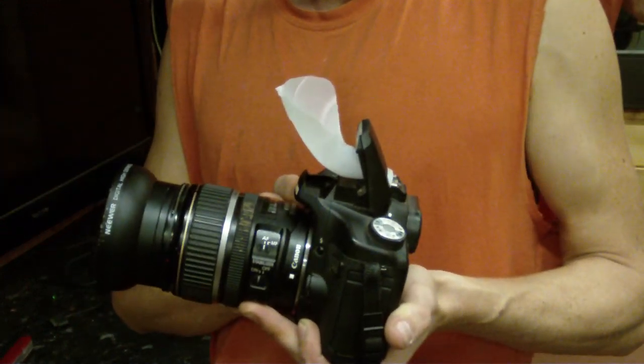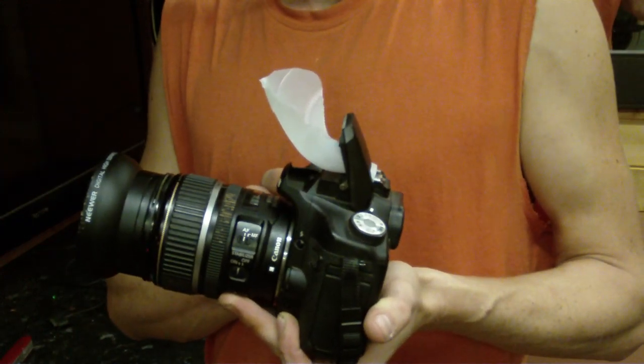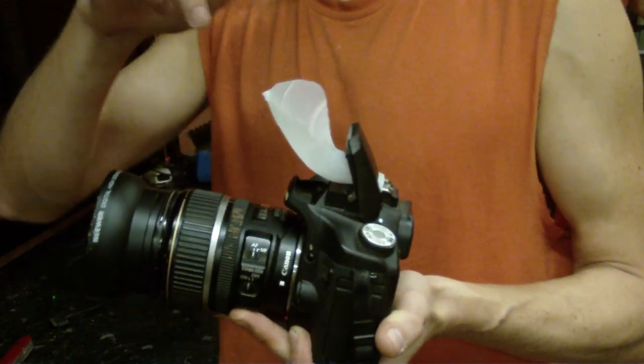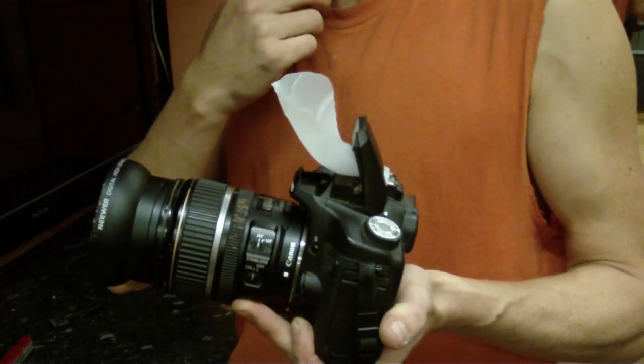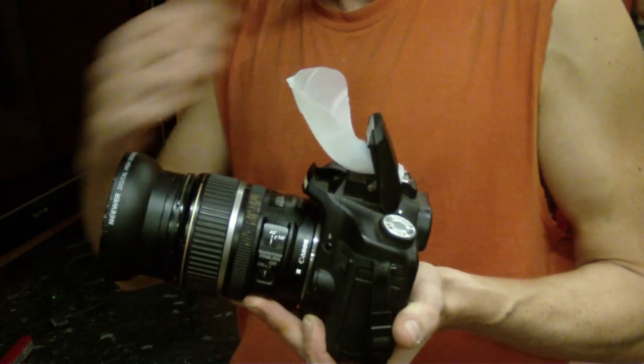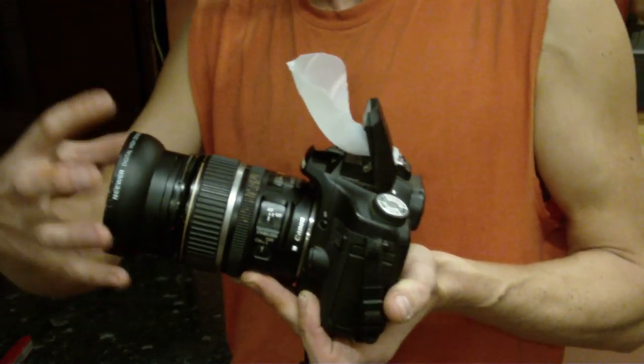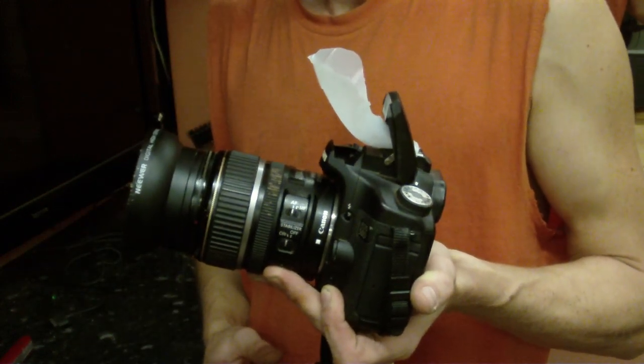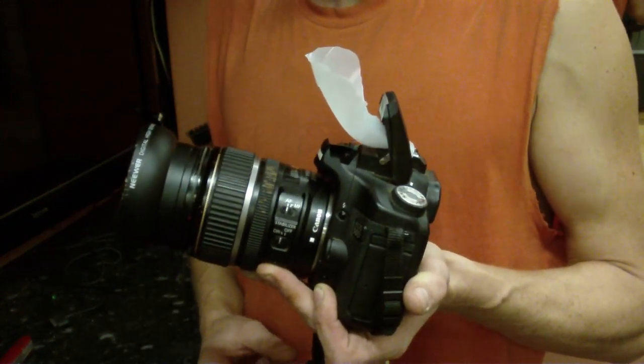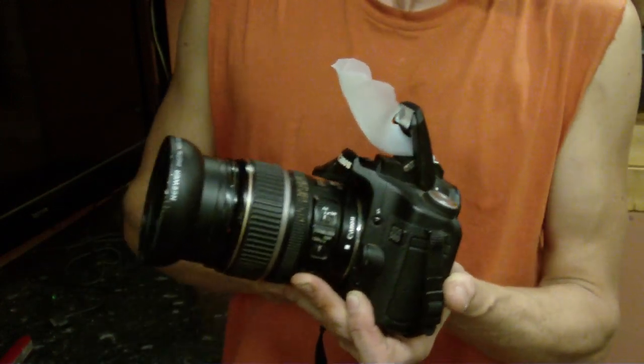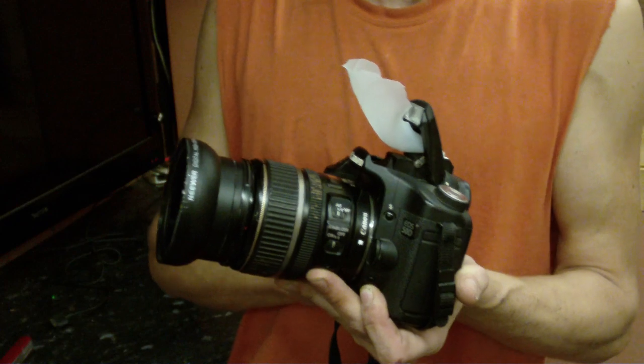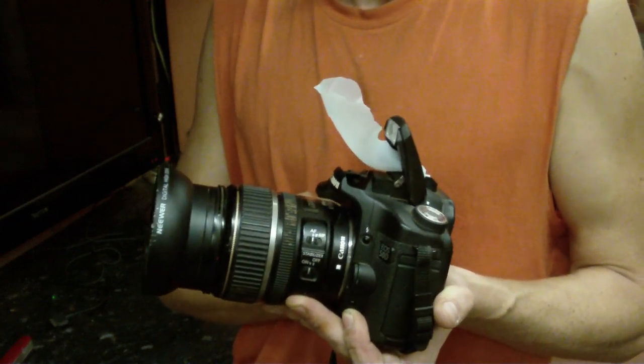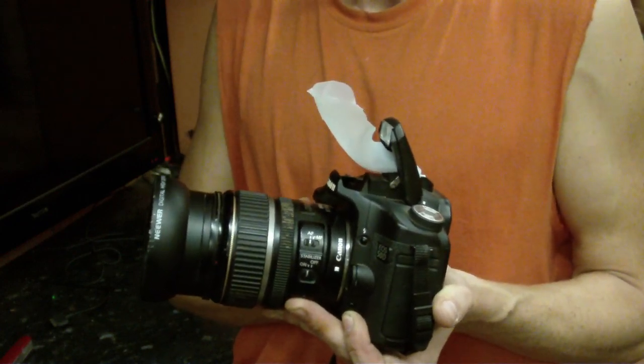And this diffuser, or reflector as well, actually eliminates nearly all of the shadow from this lens. So I thoroughly recommend it. Very cheap, quick and easy way of making a flash diffuser.